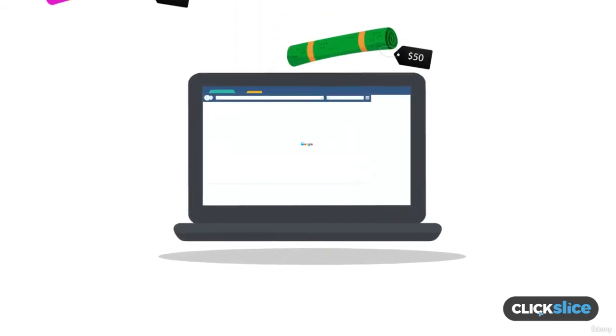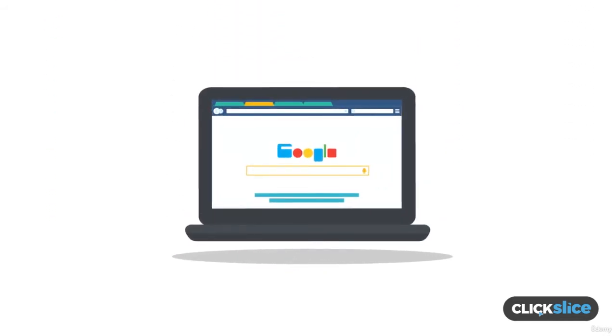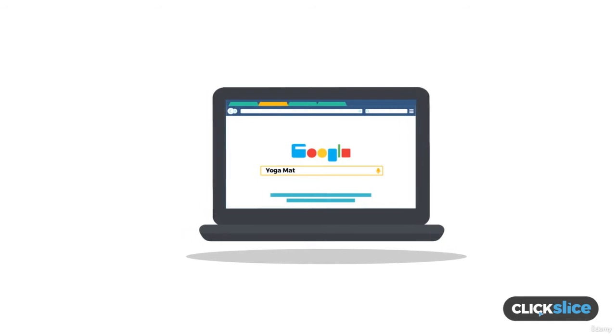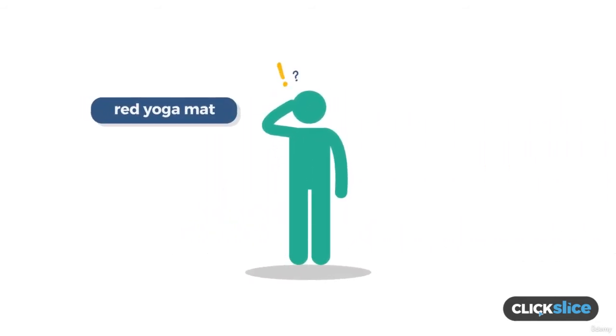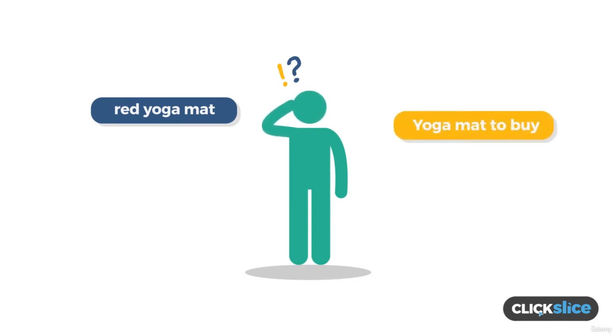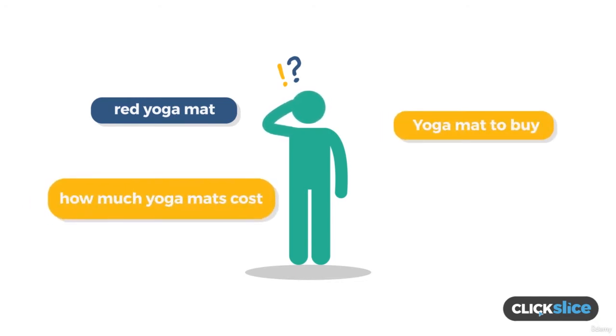If someone searches on Google for yoga mat, then we actually have no idea what that person is looking for. Are they looking for a red yoga mat? Are they looking for a yoga mat to buy? Are they trying to find out how much yoga mats cost? We literally have no idea as the search intent is not crystal clear.